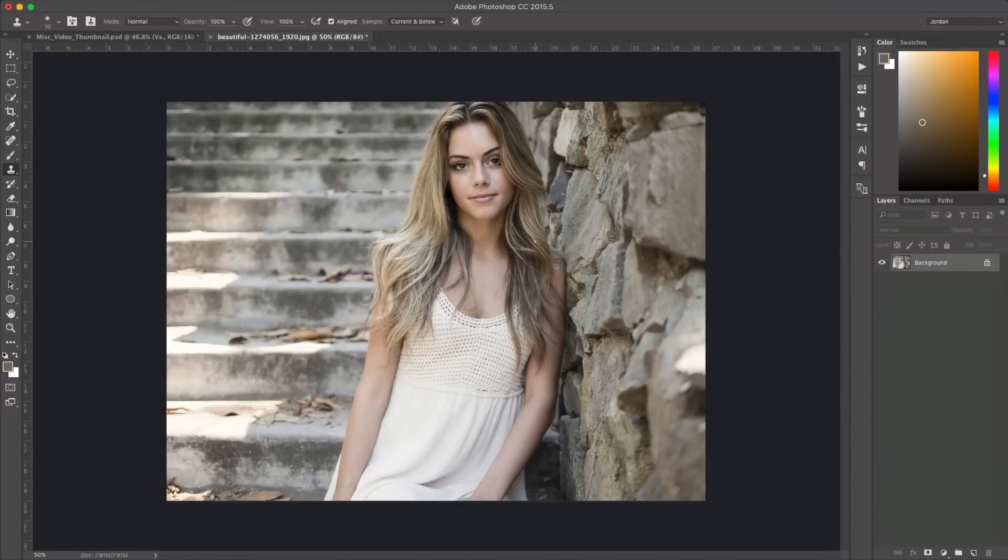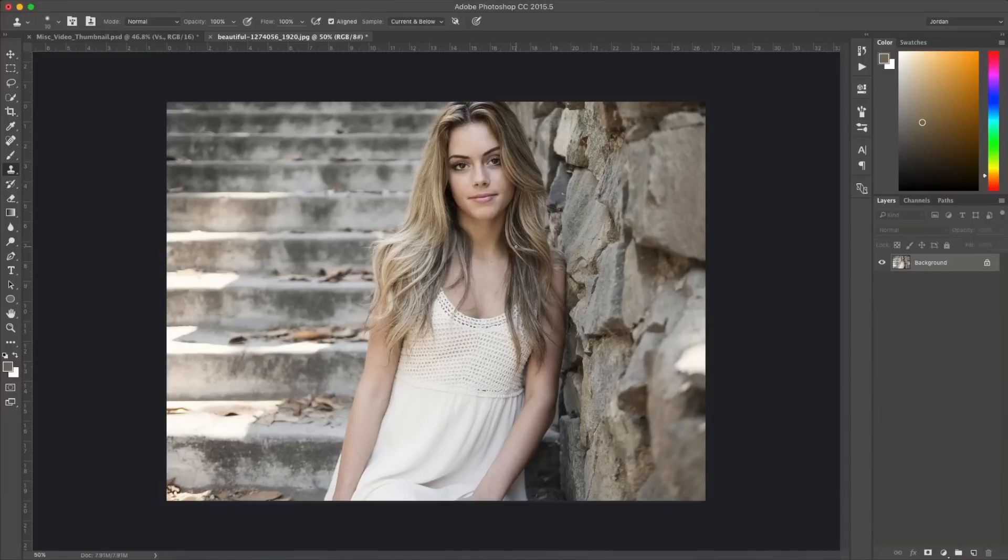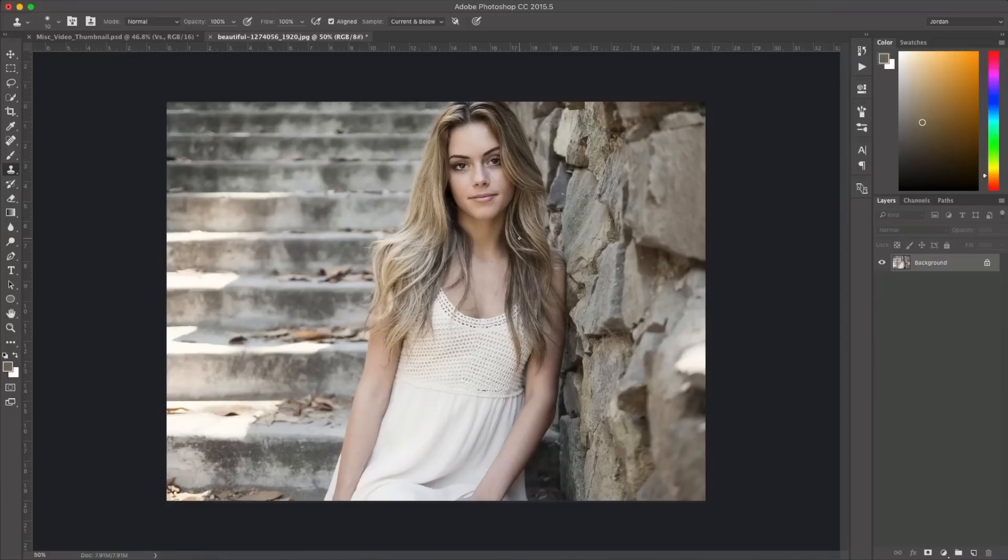Photoshop Actions are kind of like recipes or presets that you would use in Lightroom and they're really easy to install and really easy to use. So let's go ahead and get started and I'll show you how to do this.